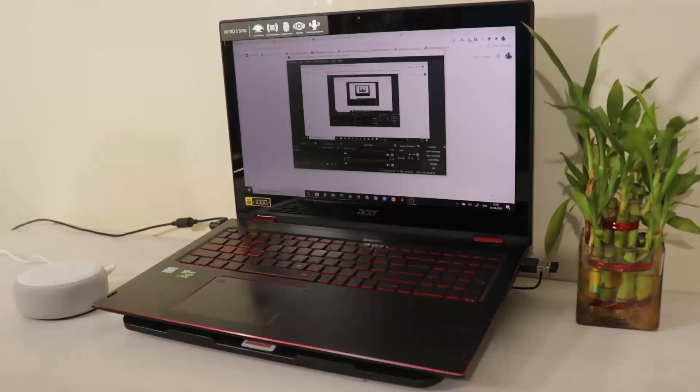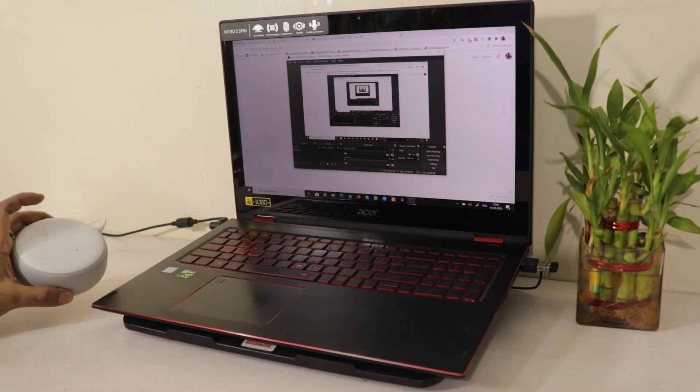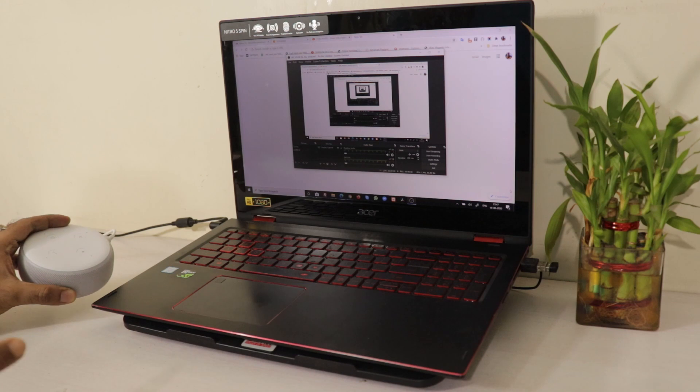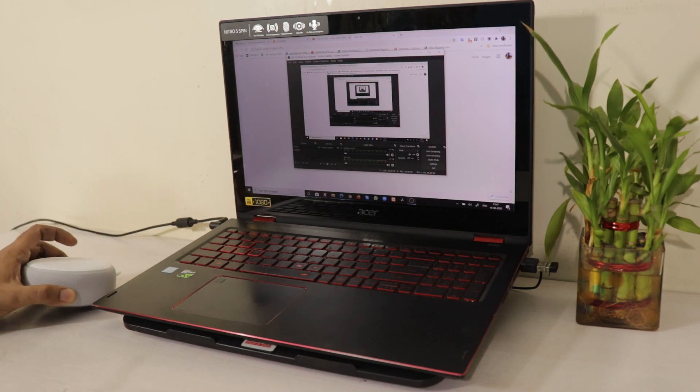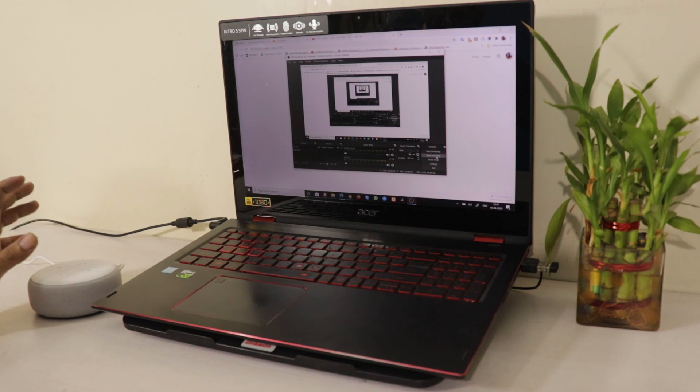So guys, at first I am showing you how to set up this particular Echo Dot as a speaker with your Windows laptop. So from now onwards, I will just share the screen in my Windows laptop and I will go ahead from there.